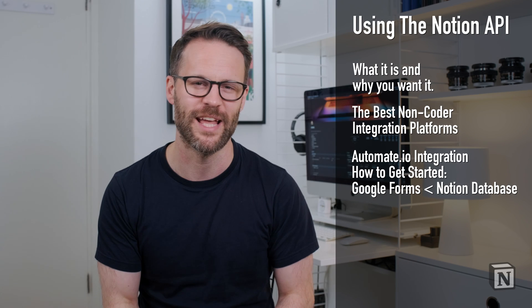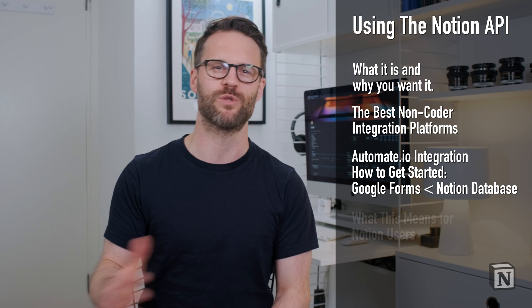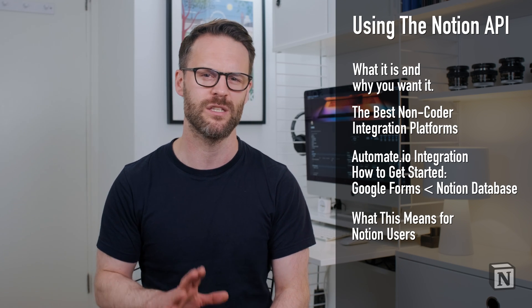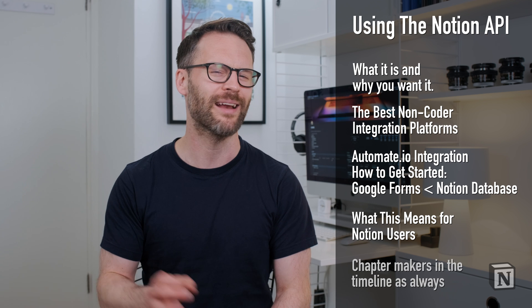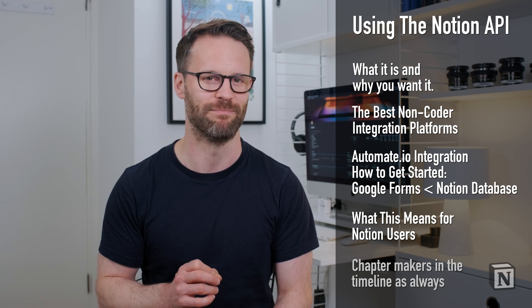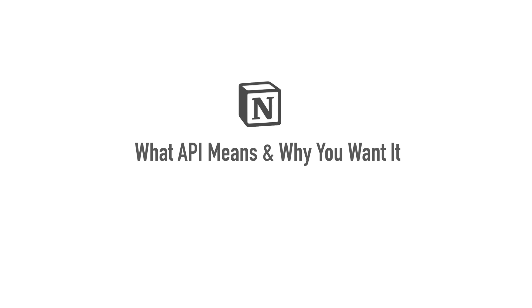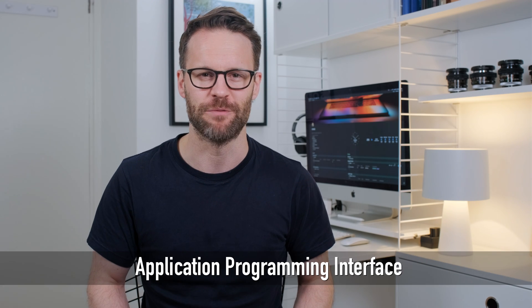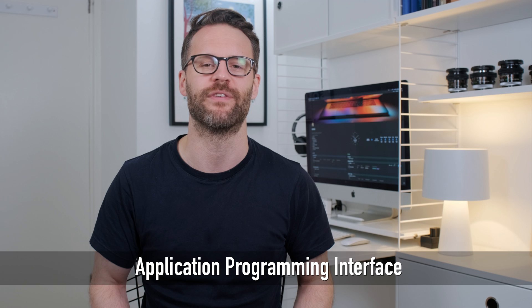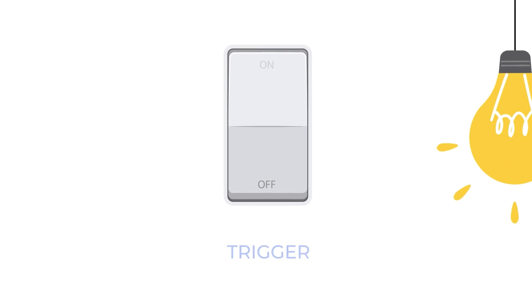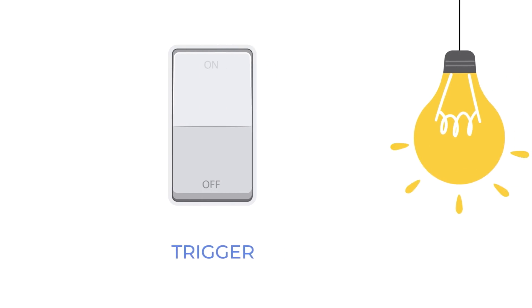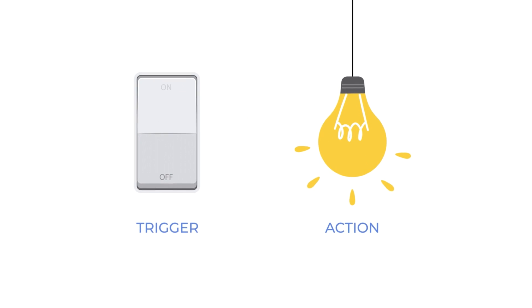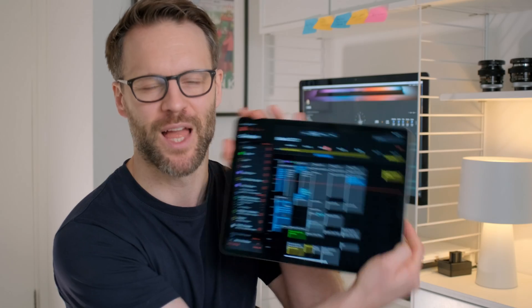Make sure to hang around to the end of the video as well, because we'll be also talking about how this changes Notion and how we use it forever. You might want to know what API actually means. It's short for Application Programming Interface. And basically, an API means that it offers commands that other apps can link to and then automate actions from.